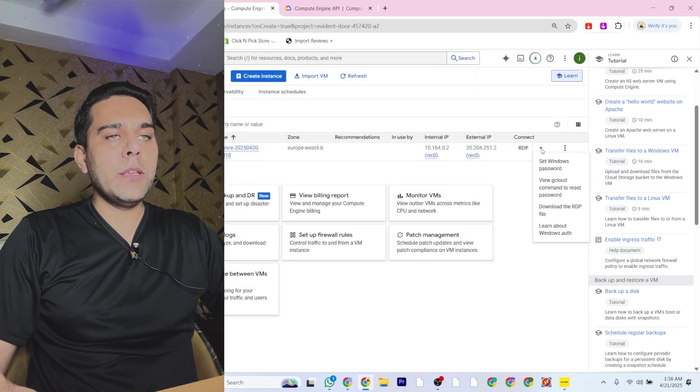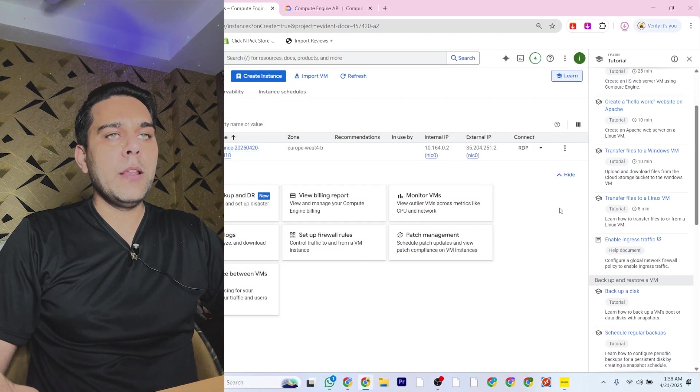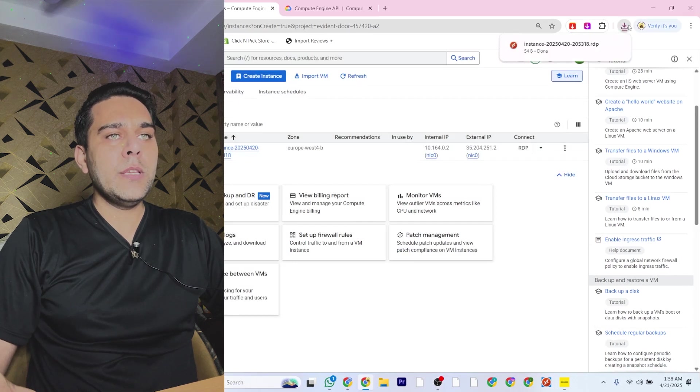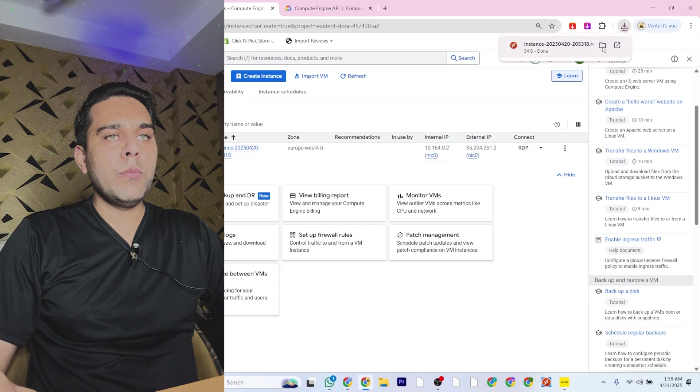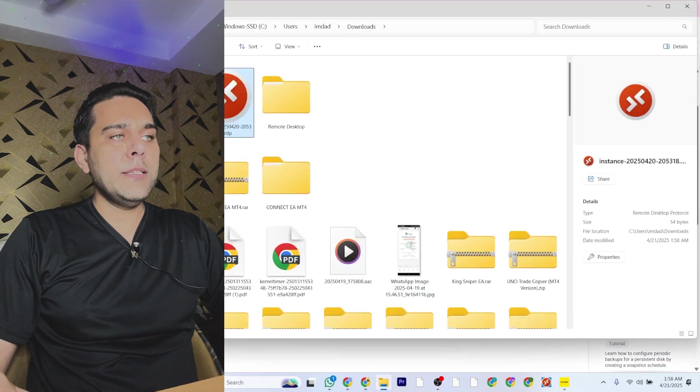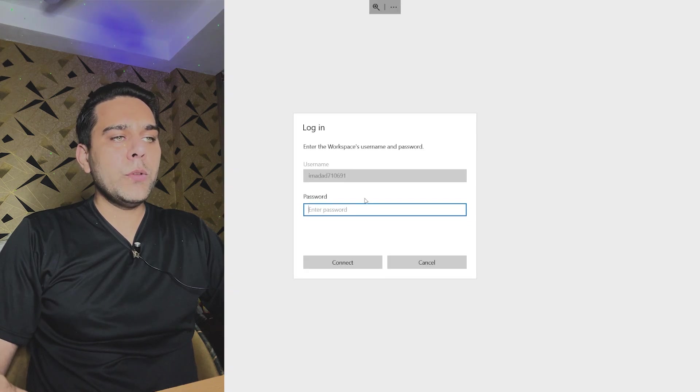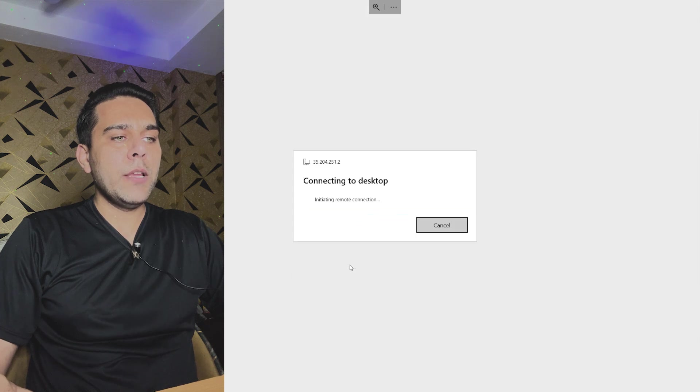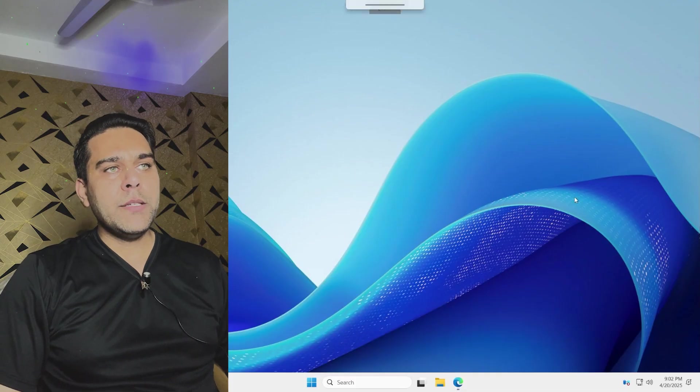Then you will download the RDP. Click here and download the RDP file. Once you do that, your RDP file is downloaded here in your computer. Double-click on it. It's asking for your password, paste the password here and say Connect. This is the first time we are logging in. Your VPS is ready now.